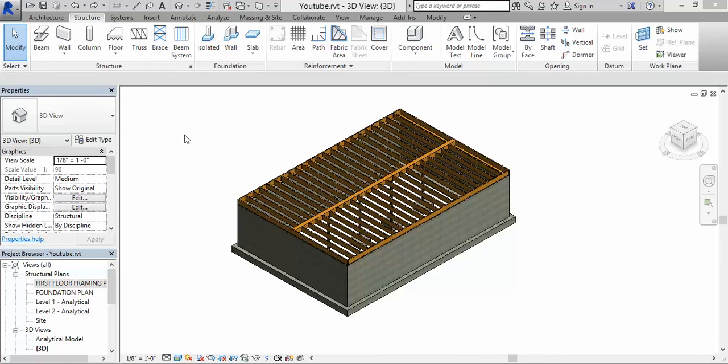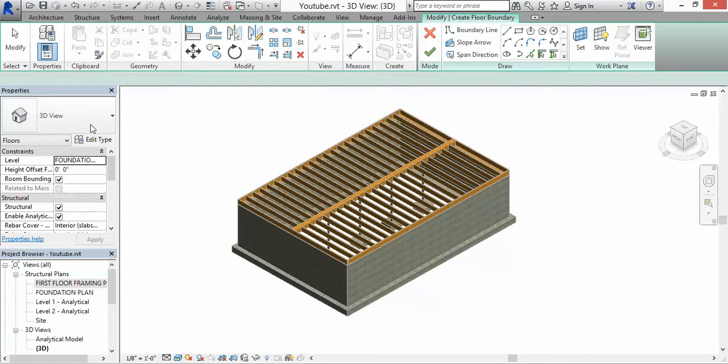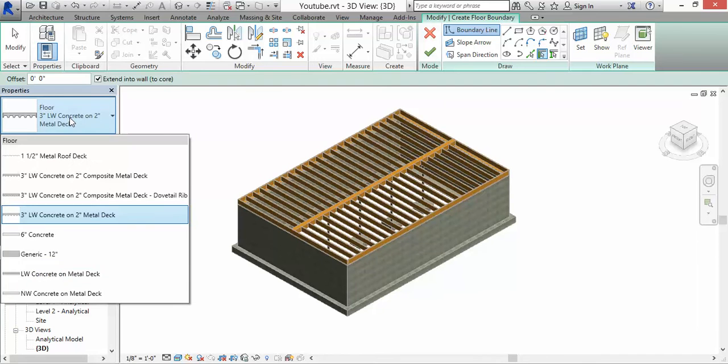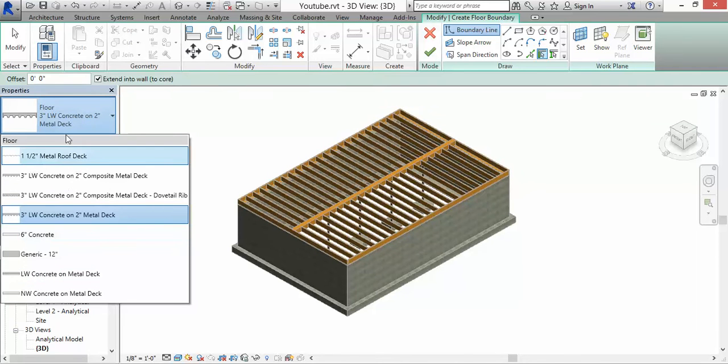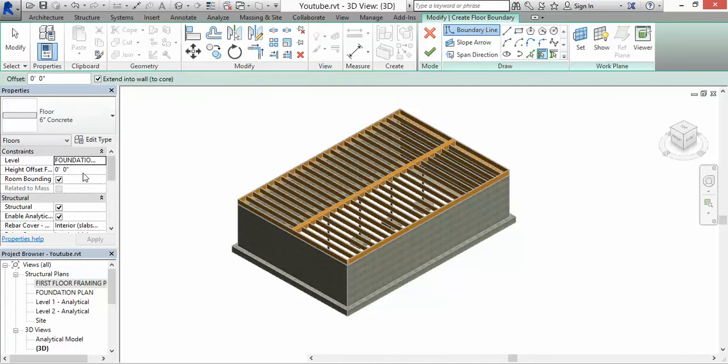In order to do that, where it says Structure in the ribbon, you go to Floor and click on it. We do not have any sheathing here, but that's okay. Click on the 6 inch concrete.